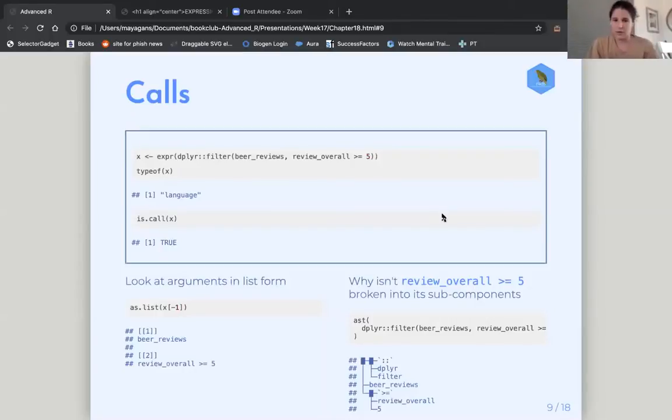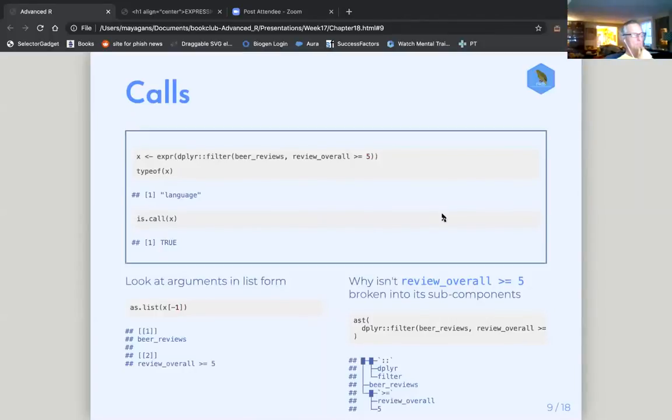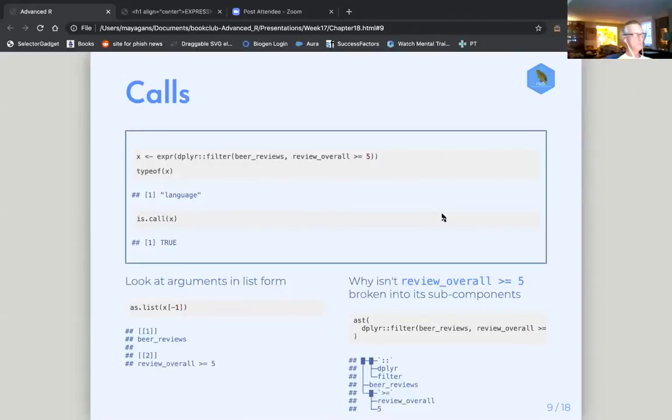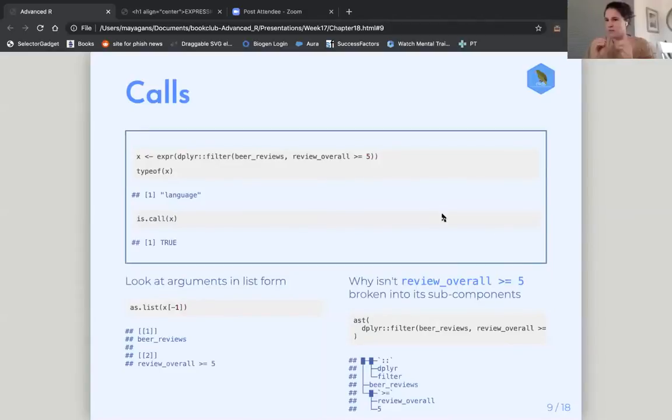But what I thought was cool is we can leverage this prior to a function being evaluated and shove in new stuff into our function before it's evaluated.